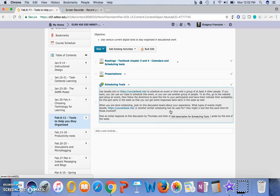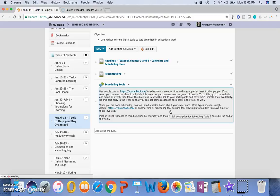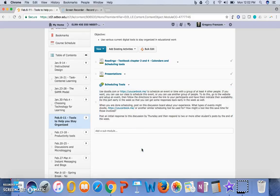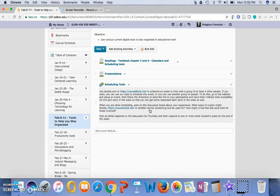post on the discussion board about your experience. What types of events might Doodle or You Can Book Me or another similar scheduling tool be used for, and how might a tool like this save time for those involved? So you're going to just practice using this tool,